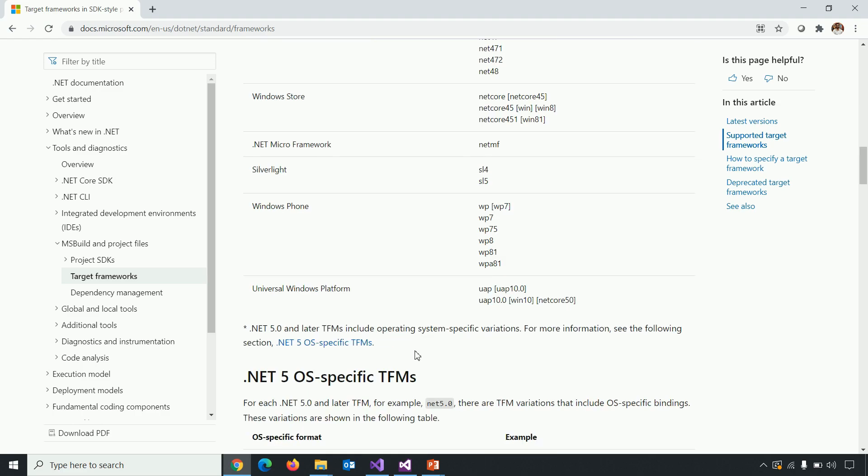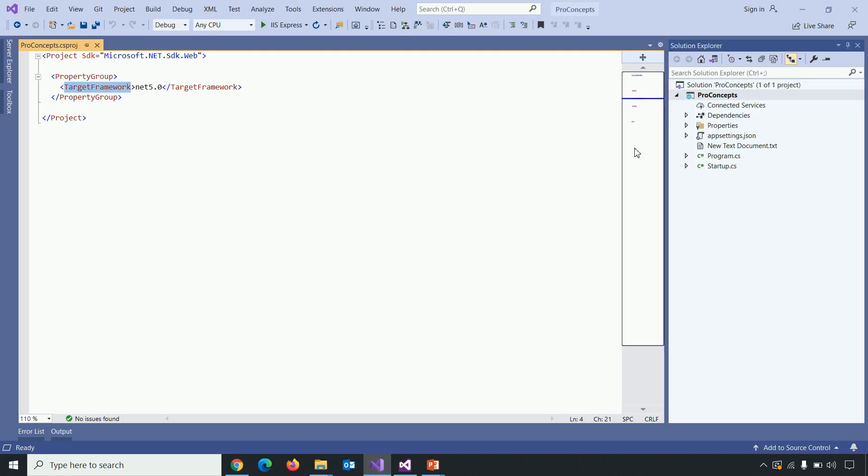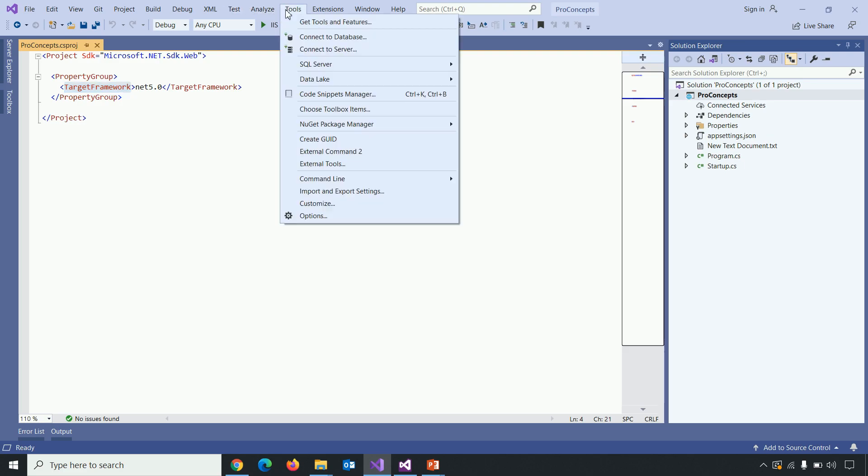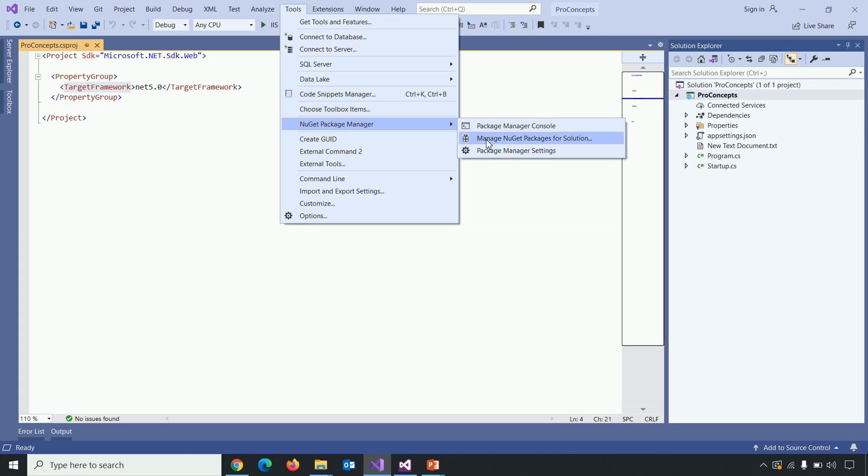Next, let's get back to .NET Core application and let's try to add any package via NuGet package manager. And to do this, let's click on tools, NuGet package manager, manage NuGet packages for solution.